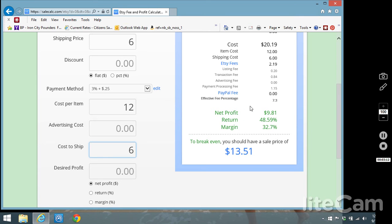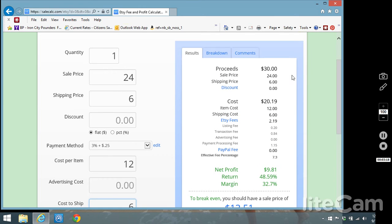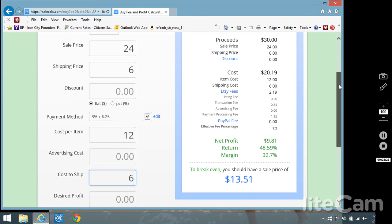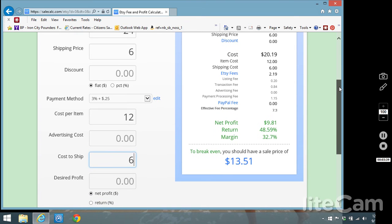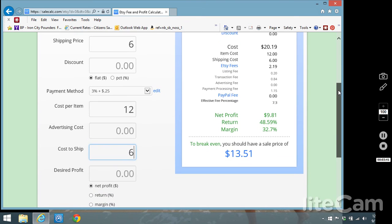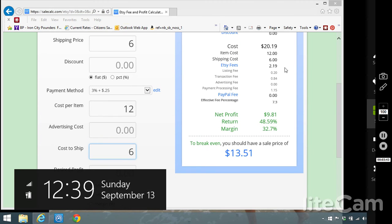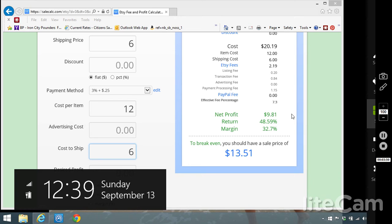Over here already you can see we've got some good information. On my $24 product at the top they're saying you get in a total of $30, the product price plus the shipping. Then as you move down, the cost of the item includes not only the item cost but also then what you have to pay to ship it and then the fees as well which like I said are easy to forget about. And they break it out for the listing fee, the transaction fee and the payment processing fee. So that's nice to see right there. In the end they're saying okay your net profit on this item is $9.81.